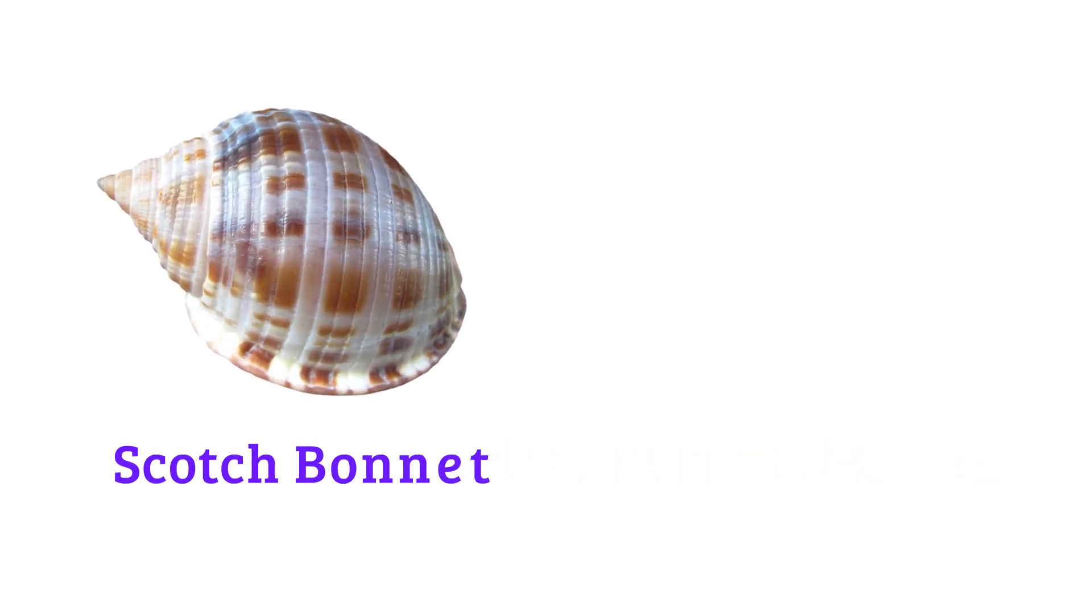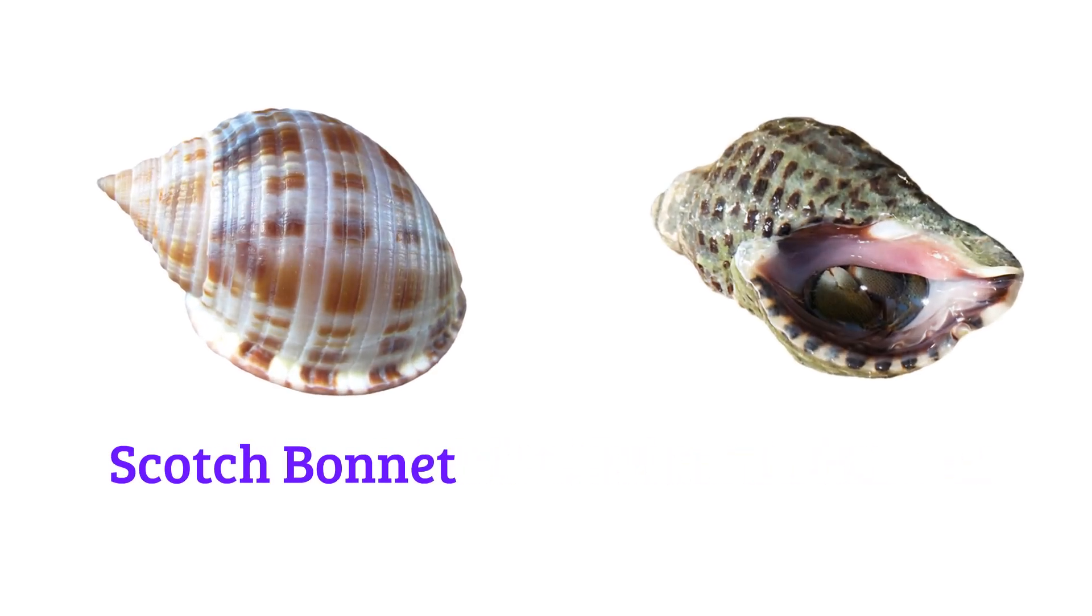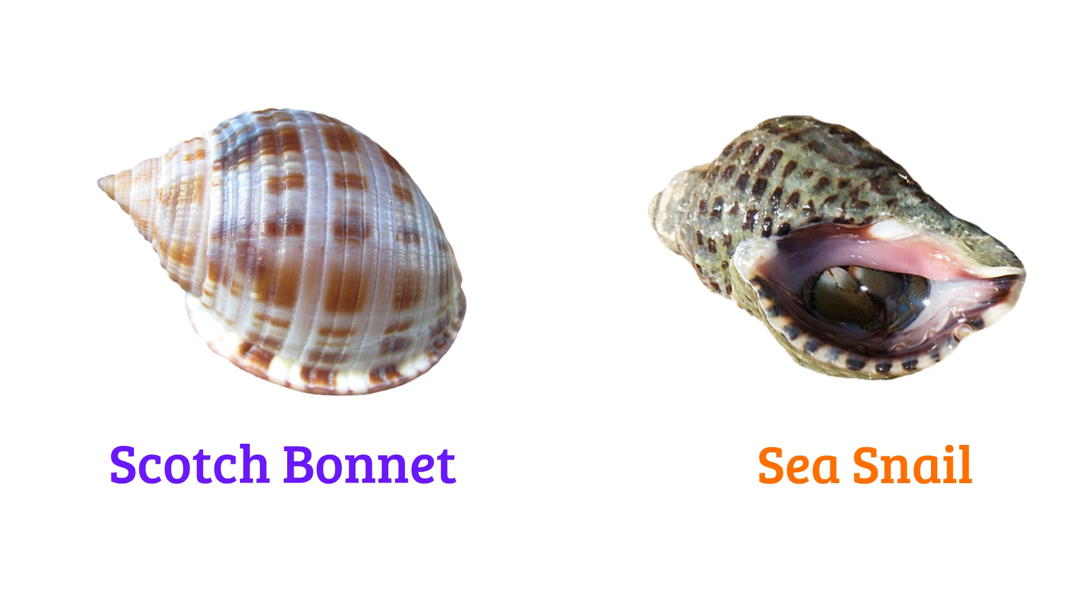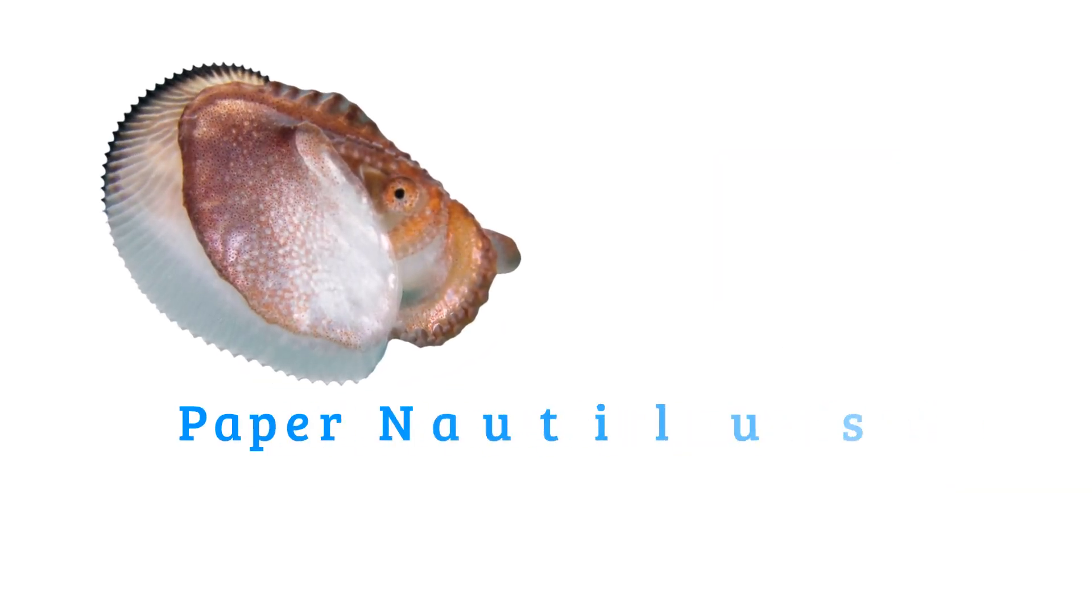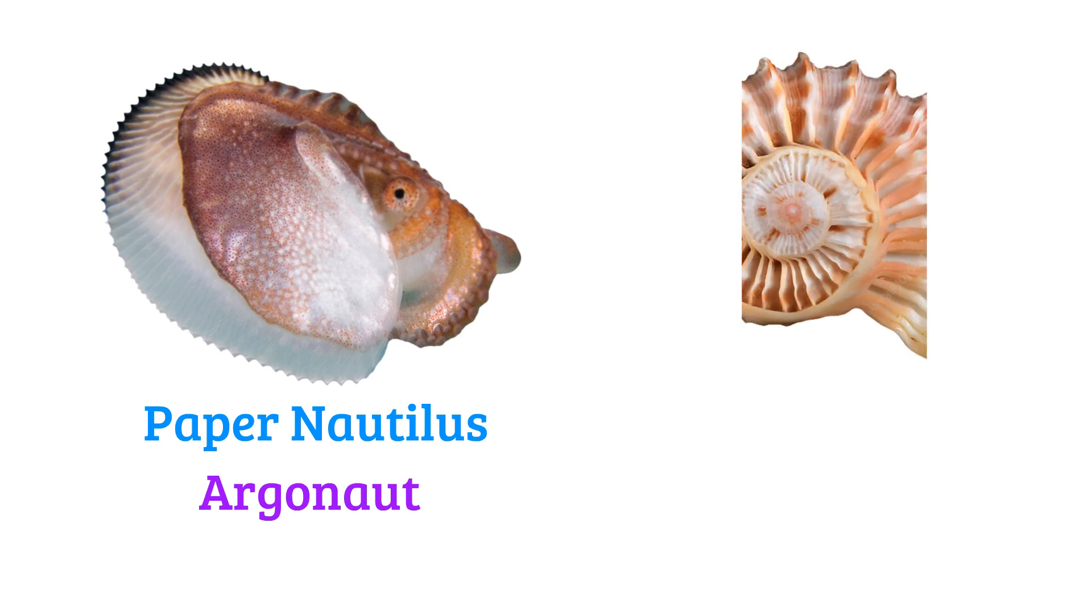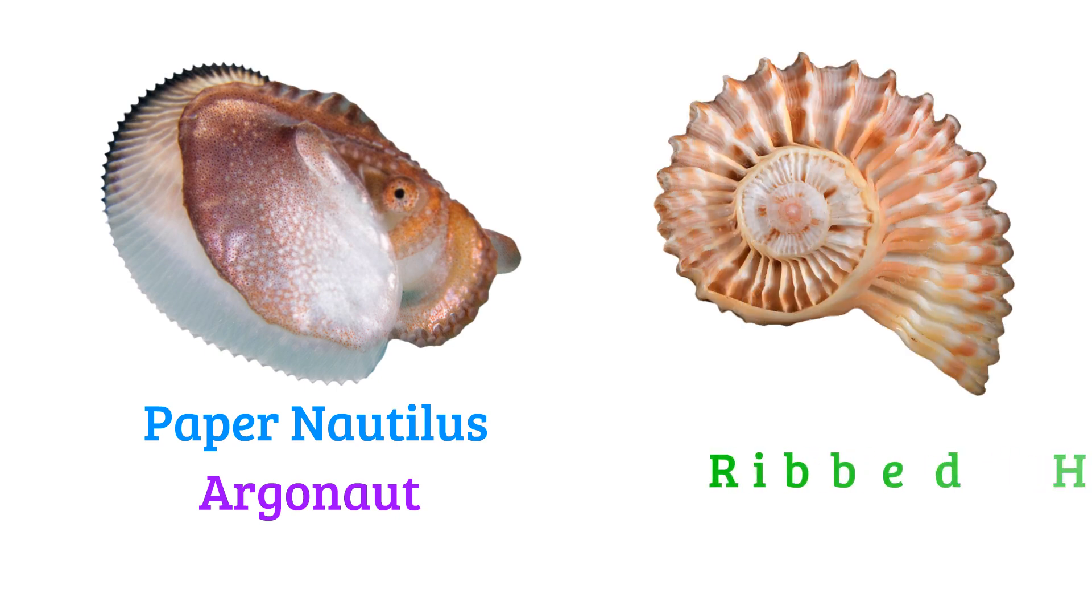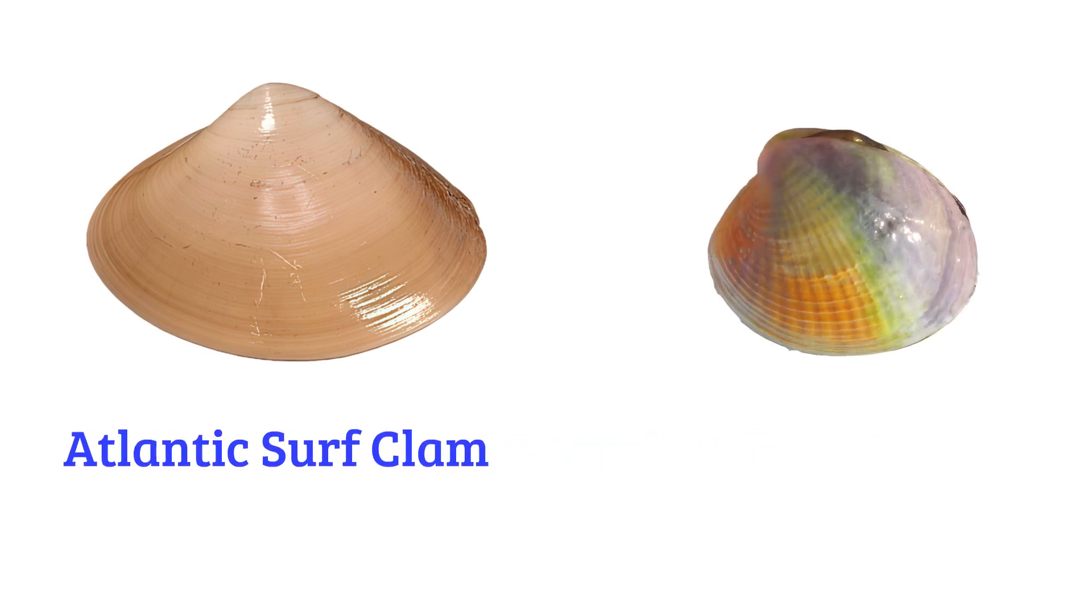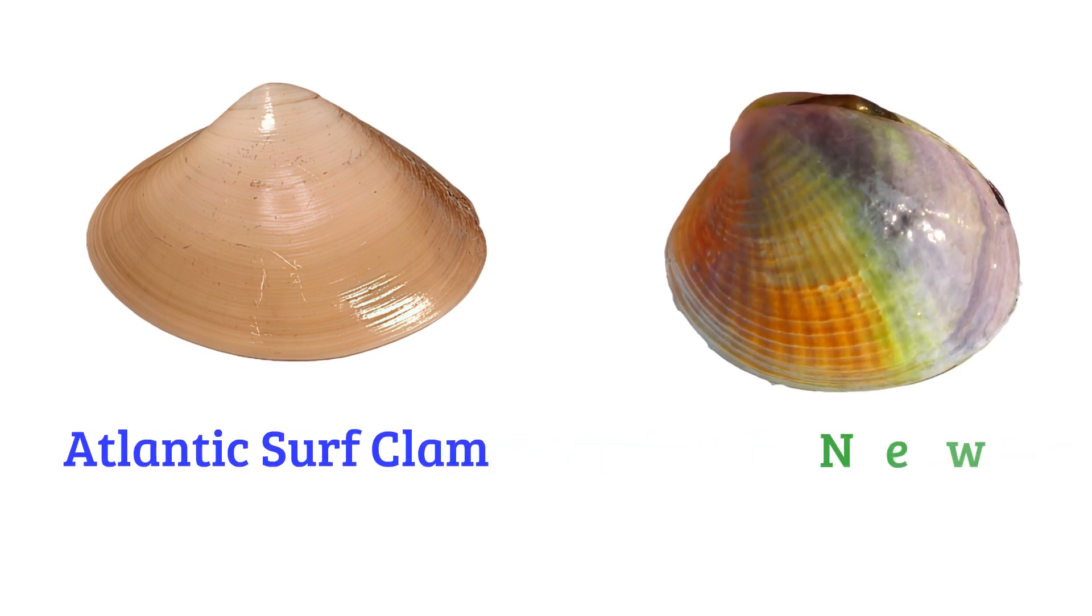Scotch bonnet, sea snail, paper nautilus or argonaut, ribbed harp snail, Atlantic surf clam, New Zealand cockle.